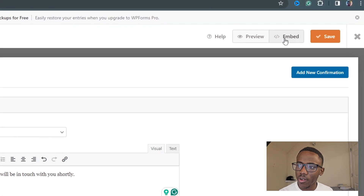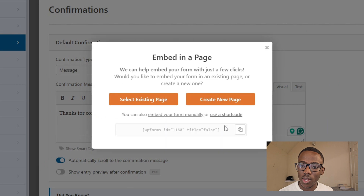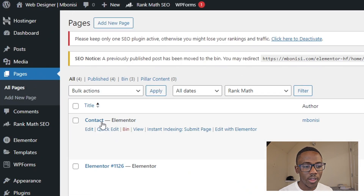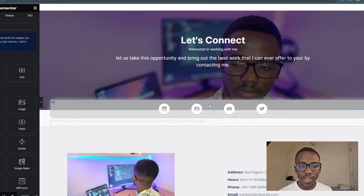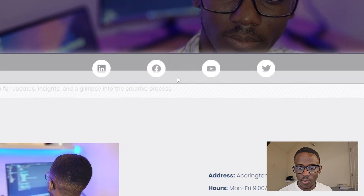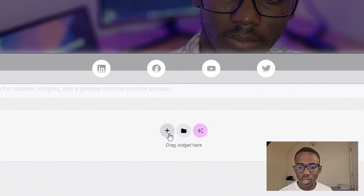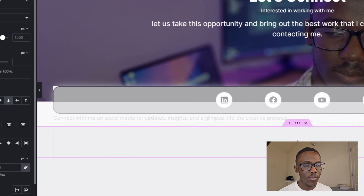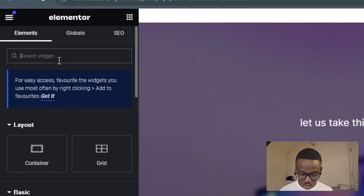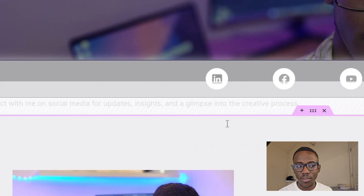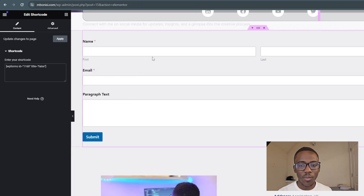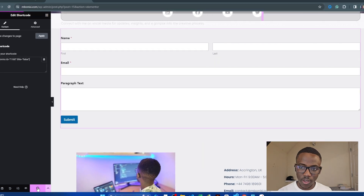Now the interesting part is embedding the WPForms form into a web page. Click 'Embed', then use the shortcode option and copy it. Go to your contact page, click 'Edit with Elementor'. Add a new container, select Flexbox, choose the direction, then search for the Shortcode widget and drag and drop it into the container. On the left side, paste the shortcode. The contact form now appears. Click Update to save.